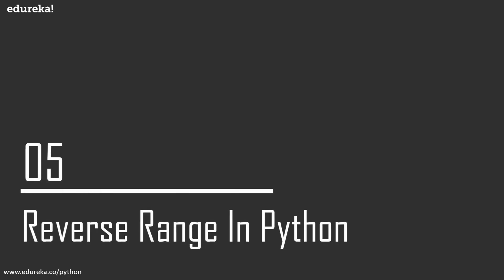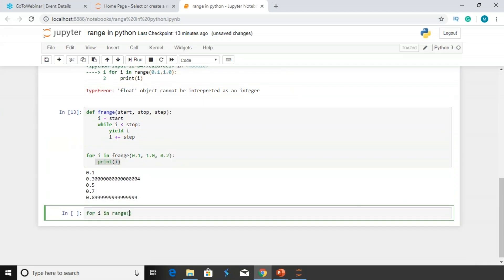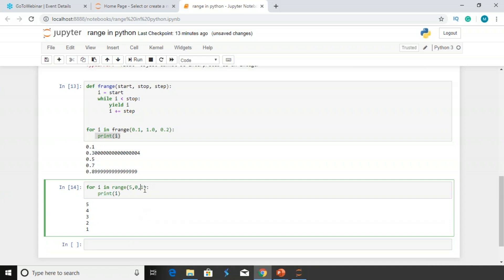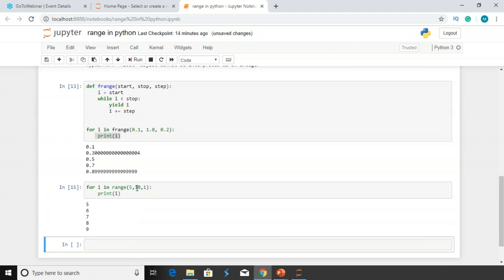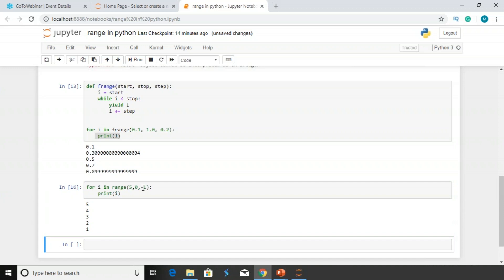Let's move on to reverse range in Python. I'm using a for loop where I'm actually using a negative value for the step. For I in range — starting point 5, ending point 0, step of -1 — this minus 1 plays a very important part. When I print I, I'm getting the values as 5, 4, 3, 2, 1. If I change it to a step of 1 with an ending point of 10, I get values as 5, 6, 7, 8, 9. So by changing to minus 1, I get values in reverse. This is how we can reverse the range in Python.